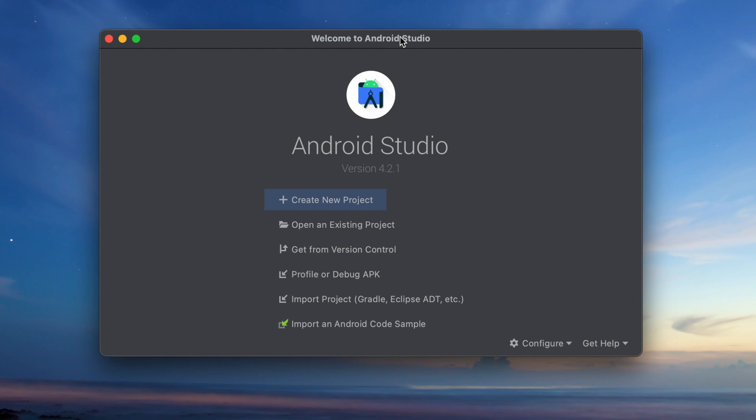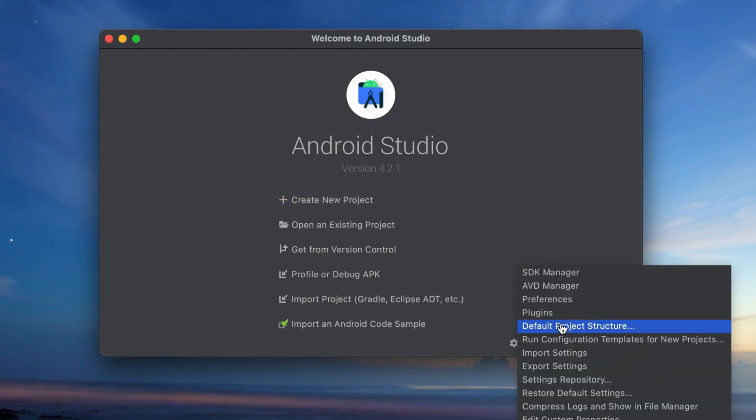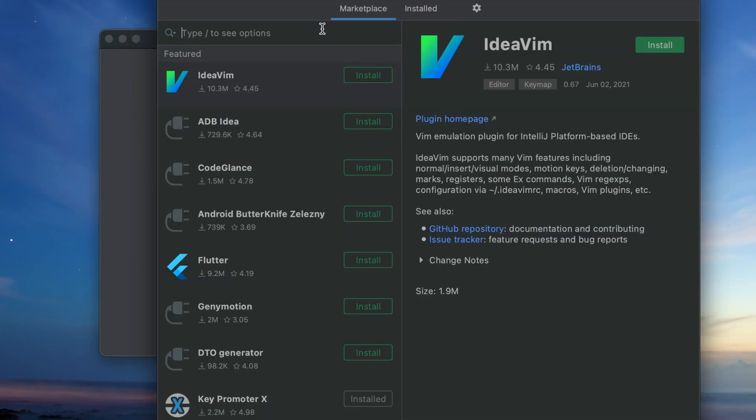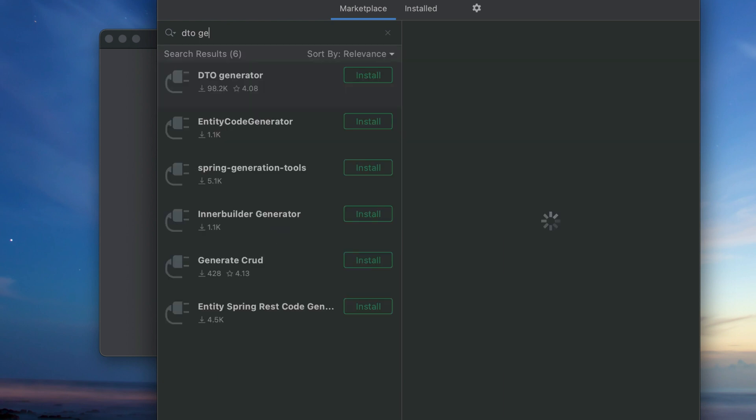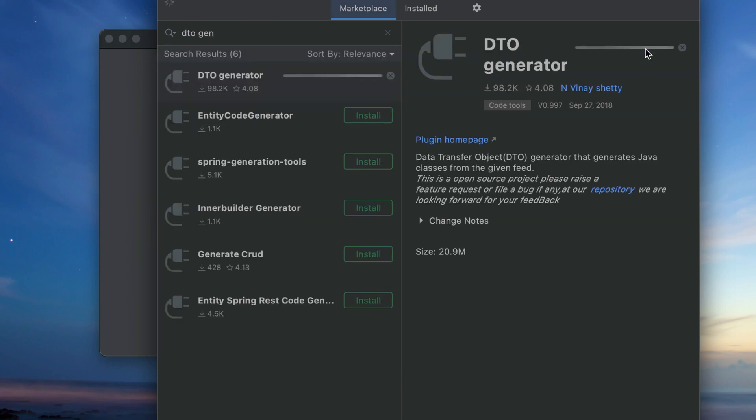Efficiency is important for developers. In today's video I will show you Android Studio plugins that can help you to improve your productivity and be more efficient. In case you don't know how to install plugins in Android Studio, here's the way to do it: click Configure, select Plugins, type the name of the plugin and install it. Keep in mind that some plugins might require you to restart Android Studio.